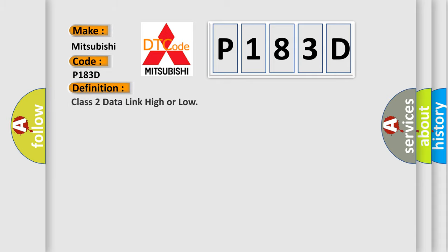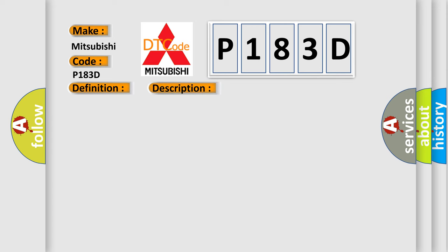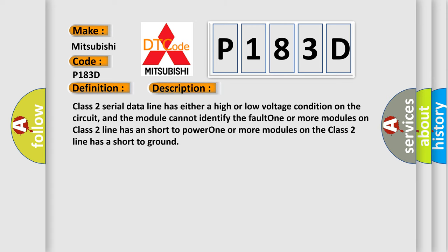The basic definition is Class 2 data link high or low. And now this is a short description of this DTC code. Class 2 serial data line has either a high or low voltage condition on the circuit, and the module cannot identify the fault. One or more modules on Class 2 line has a short to power. One or more modules on the Class 2 line has a short to ground.